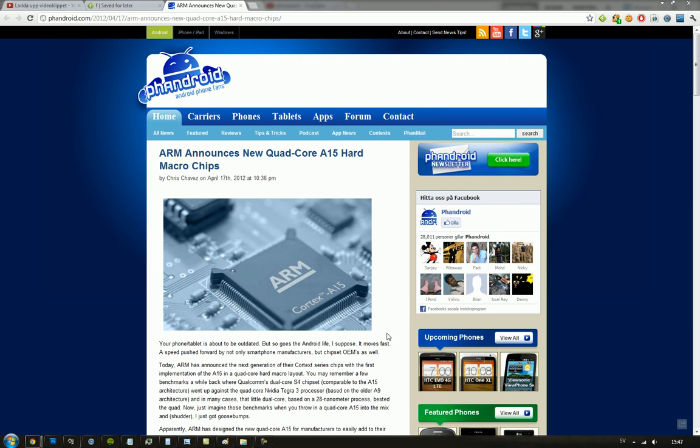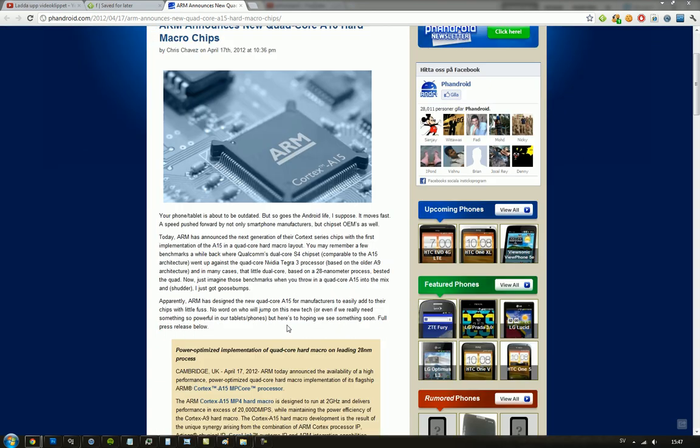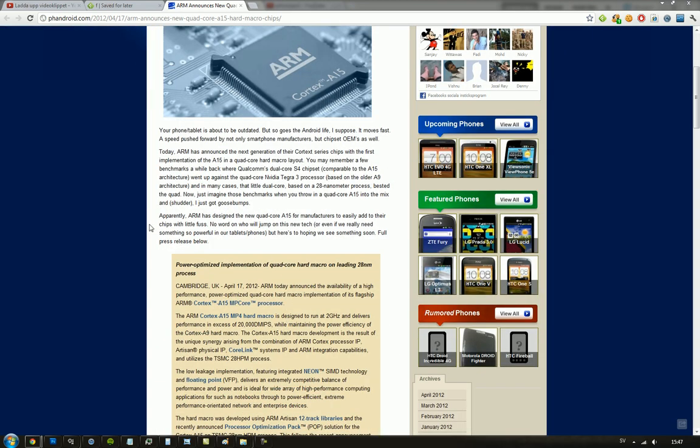But Cortex A15, to put it very simple, it is twice of what Cortex A9 could do and it is built to run at 2GHz so it would be 2GHz quad-core.